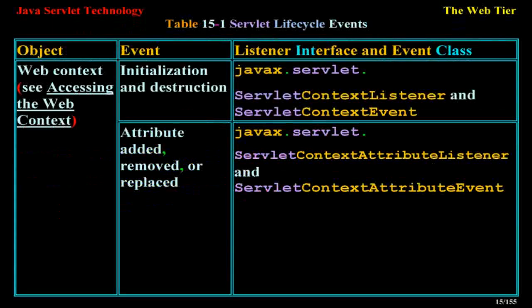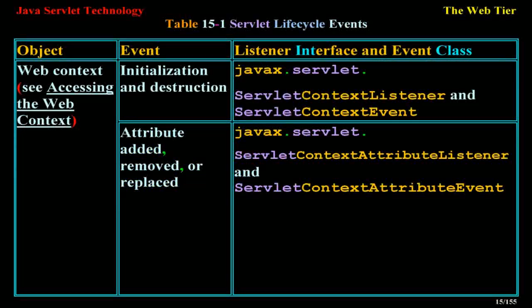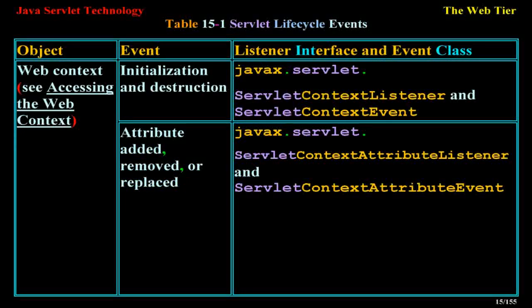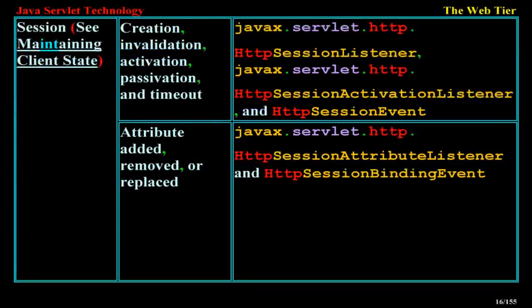Table 15-1 servlet lifecycle events. Object, event, listener interface, and event class. Web context: accessing the web context, initialization and destruction — javax.servlet.ServletContextListener and ServletContextEvent. Attribute added, removed, or replaced — javax.servlet.ServletContextAttributeListener and ServletContextAttributeEvent.